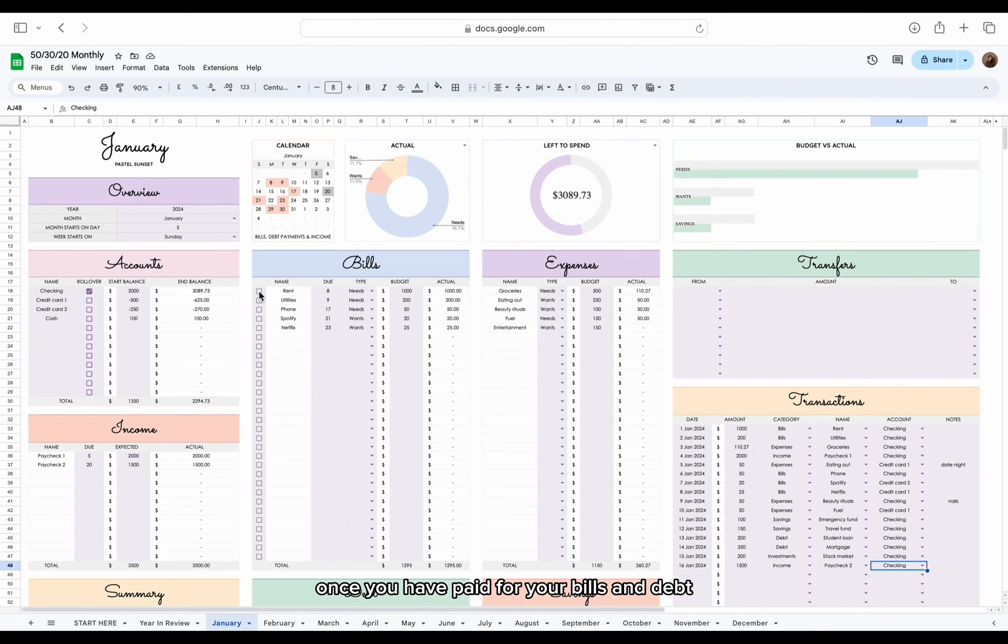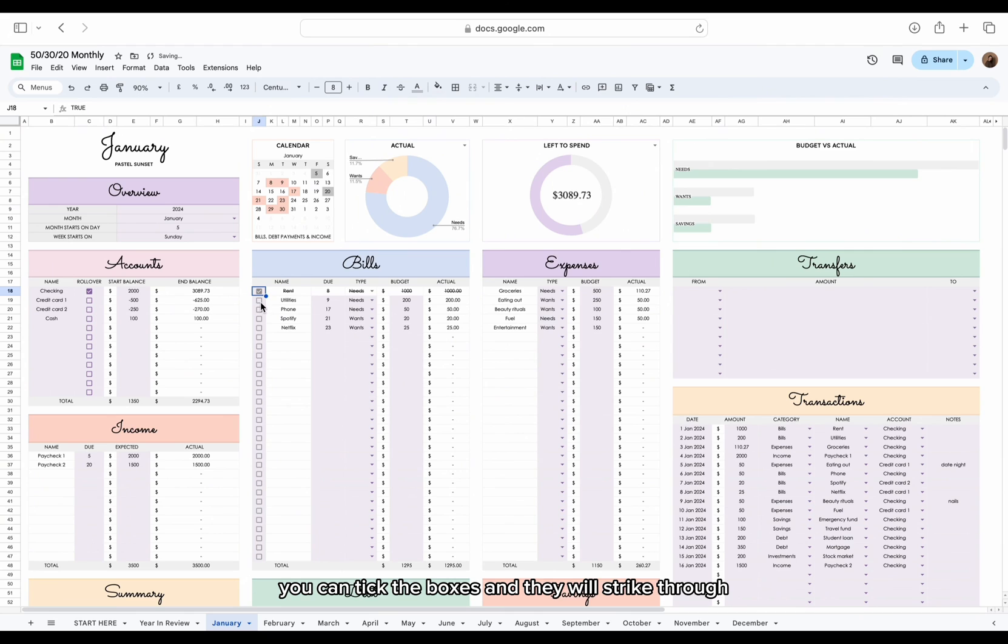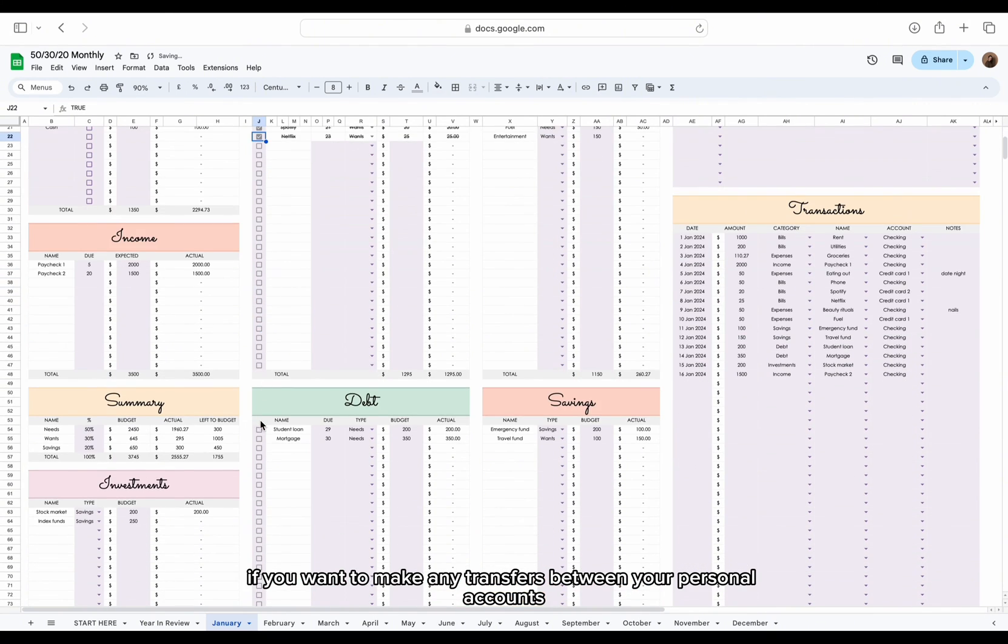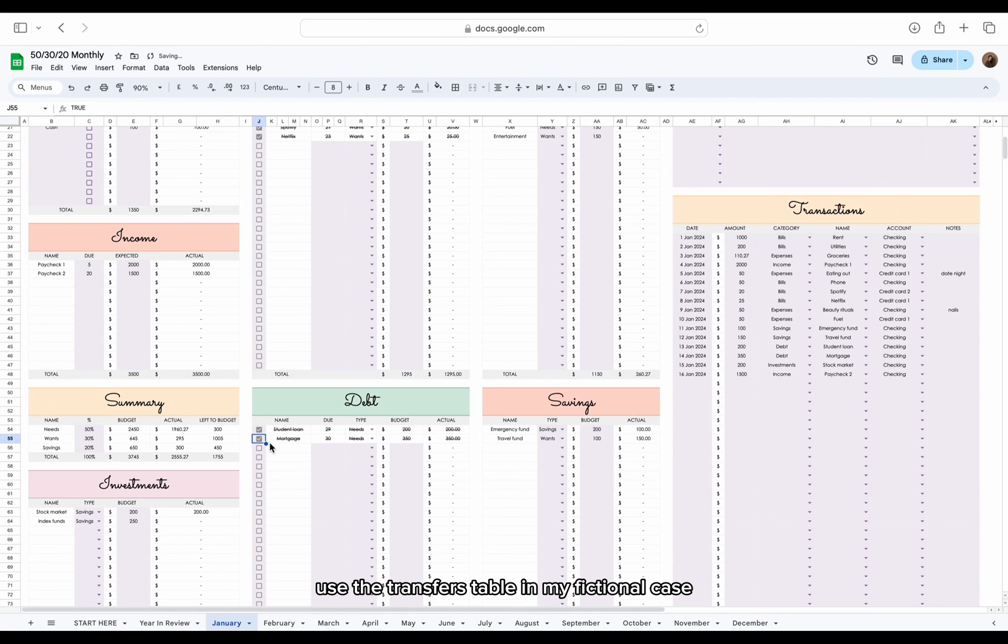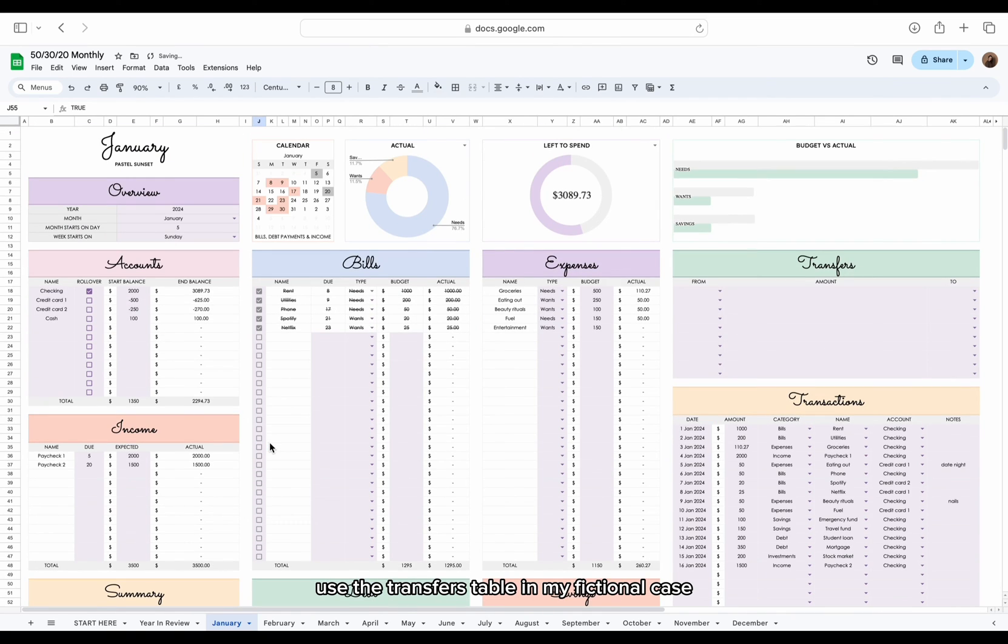Once you have paid for your bills and debt, you can tick the boxes and they will strike through. If you want to make any transfers between your personal accounts, use the transfers table.